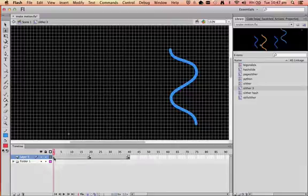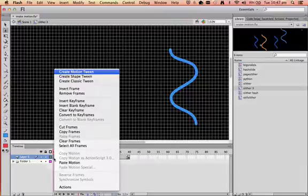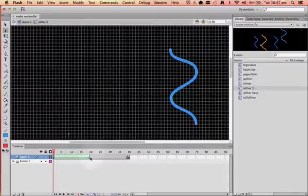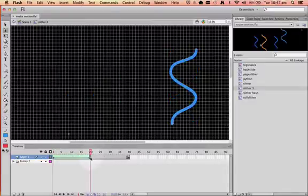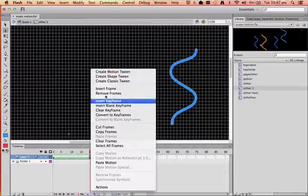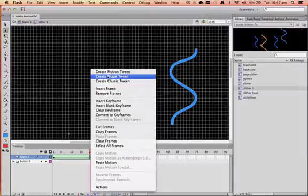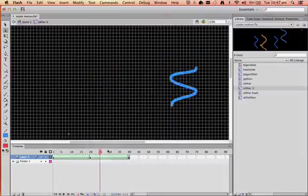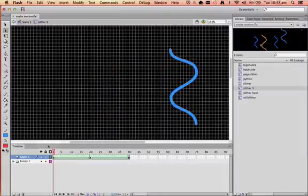We're then going to add a shape tween on this keyframe and this keyframe. Now, this won't work yet — it just flips it round.